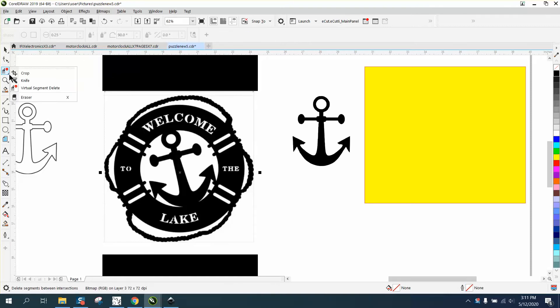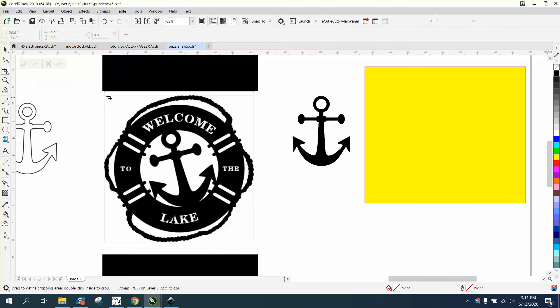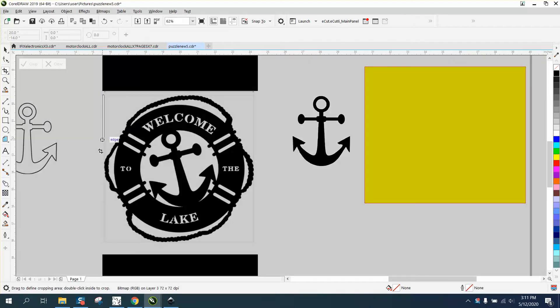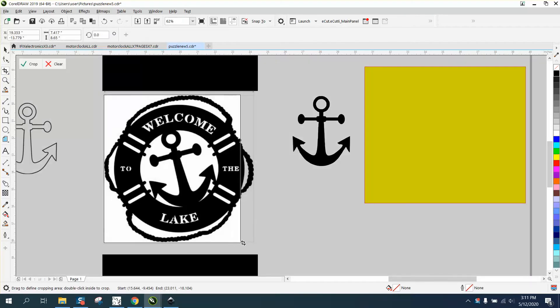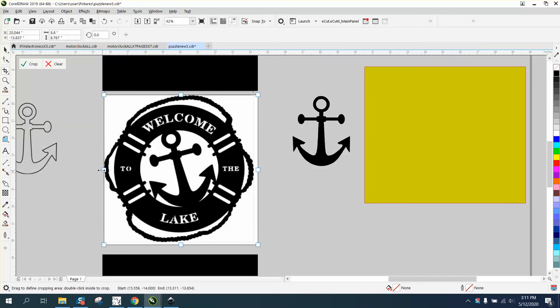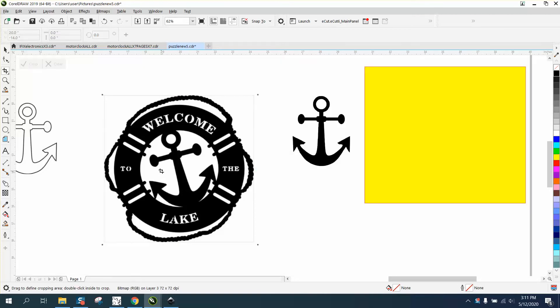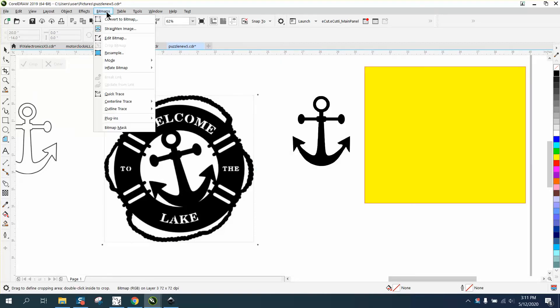So with the item selected, go to the crop tool and crop out that excess part of the picture. Make sure you get it all and then you've got a crop.